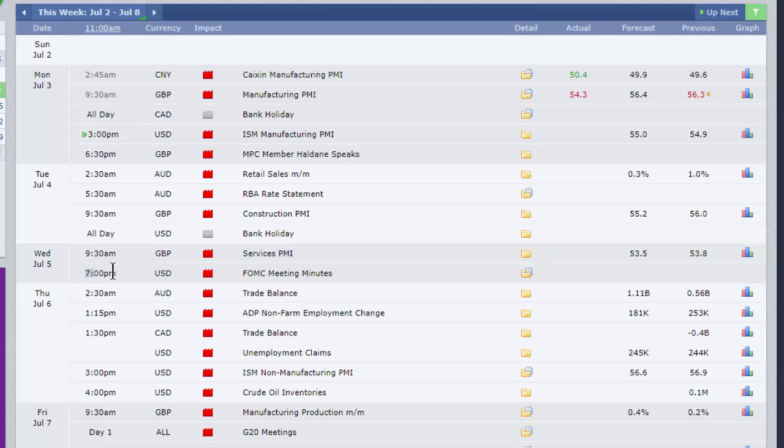And then one of the main events of the week, aside from the nonfarm payroll towards the end of the week, we have the minutes from the Federal Open Market Committee, the rate-setting committee of the Federal Reserve, the US Central Bank. This is the minutes from the previous meeting.